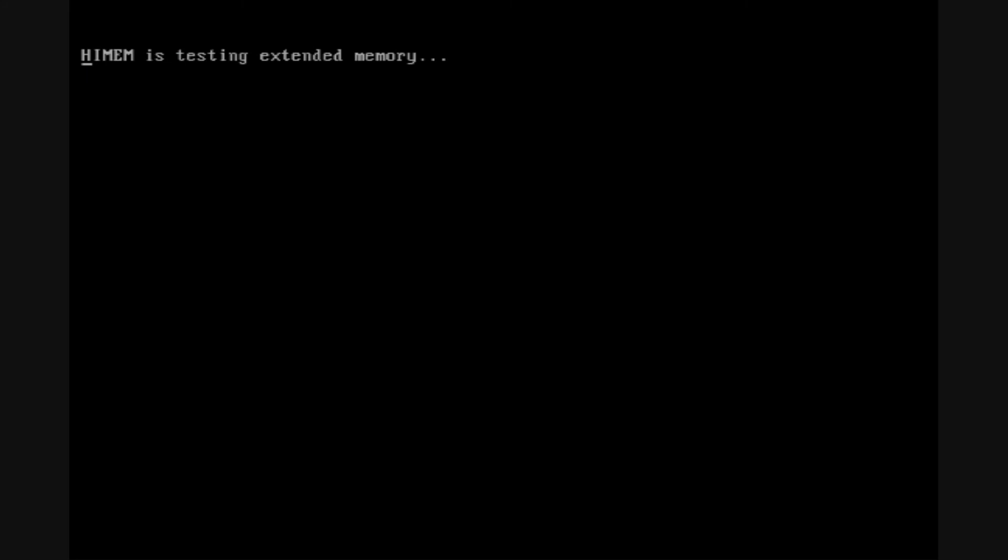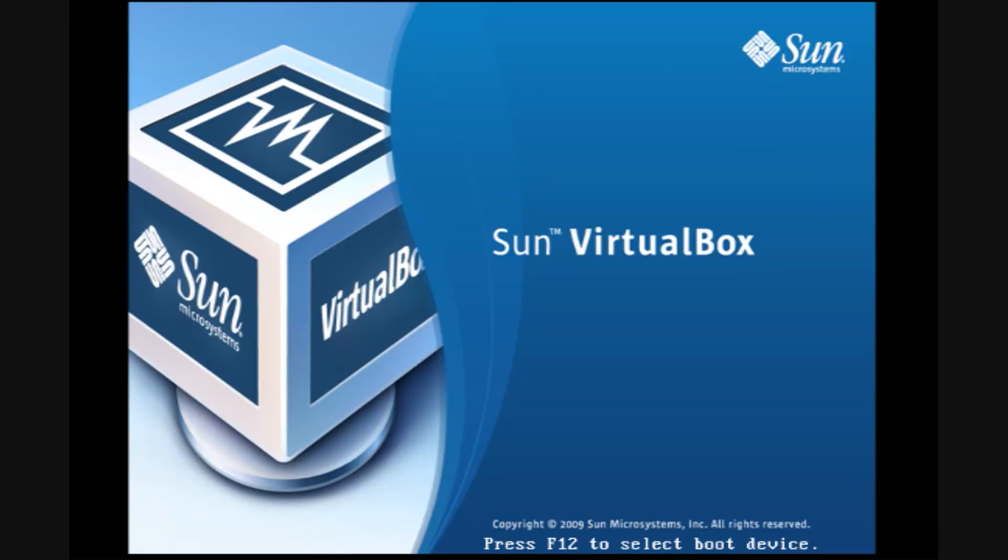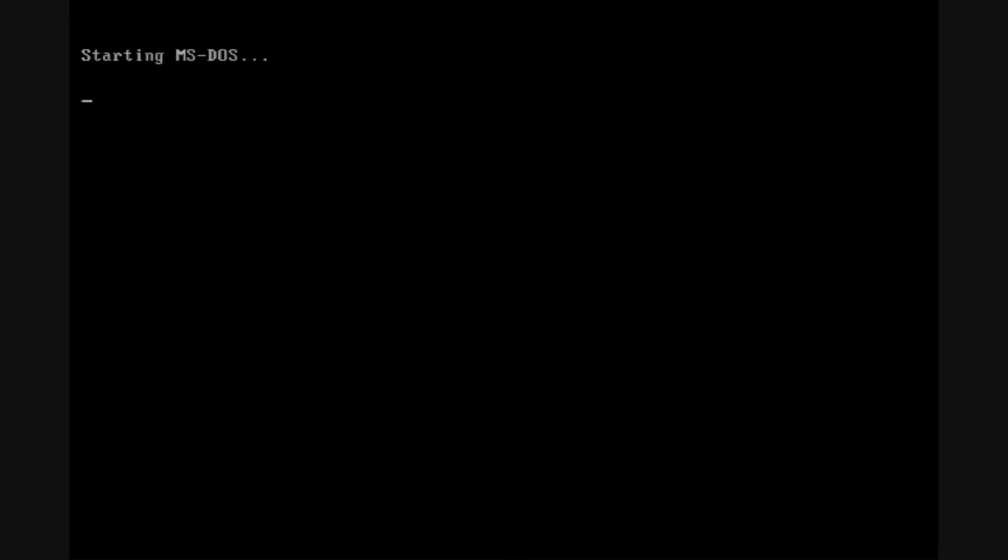And the system is now booting into DOS 6.22. For some reason, whenever I do this in a virtual machine, it freezes here. So I just restart the machine and it seems like it will work okay after that.